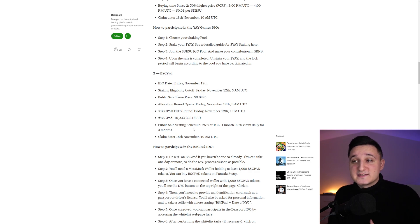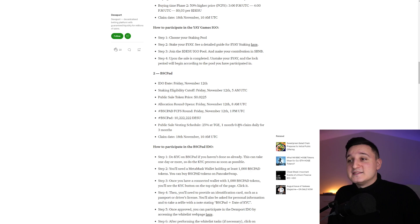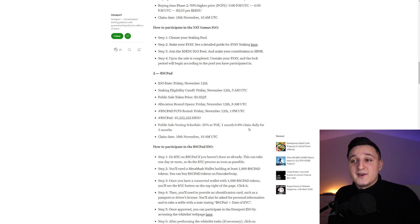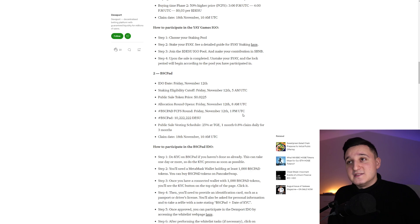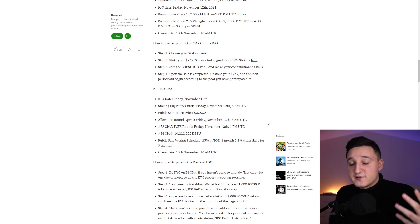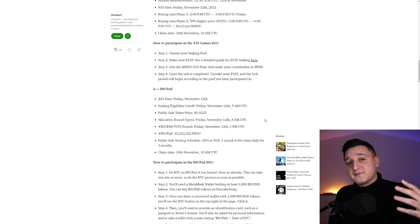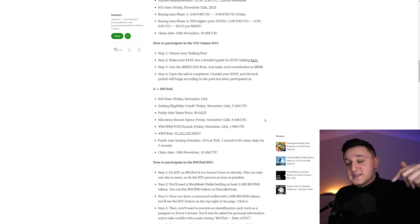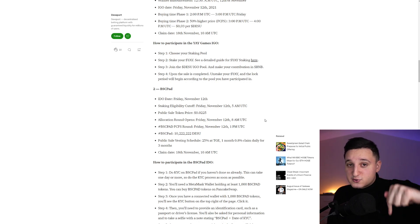So public sale vesting schedule, 25% at TGE. And then we have 0.8% claim daily for three months. This is how it does work. I highly recommend you guys to check it out for yourself. The link for everything will be down in the description. So let's go.